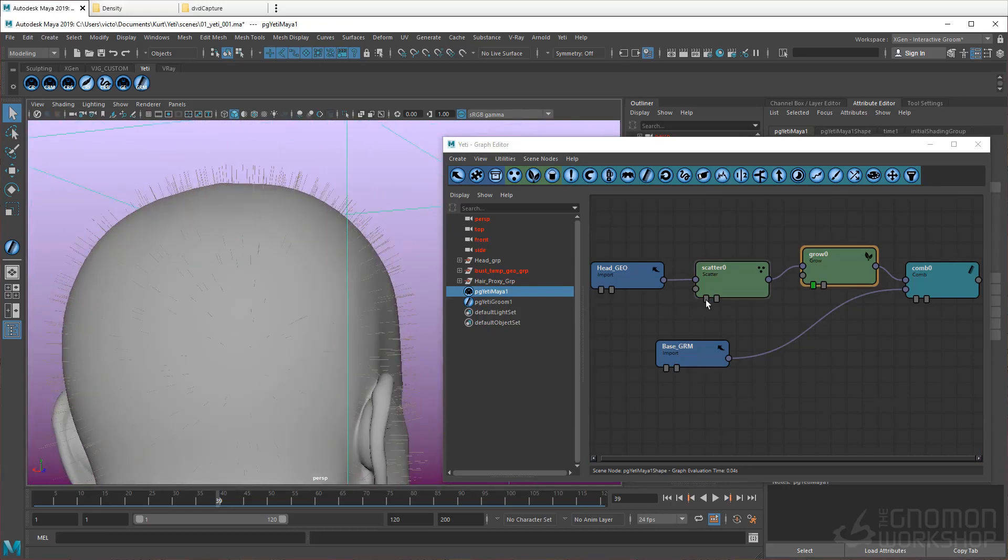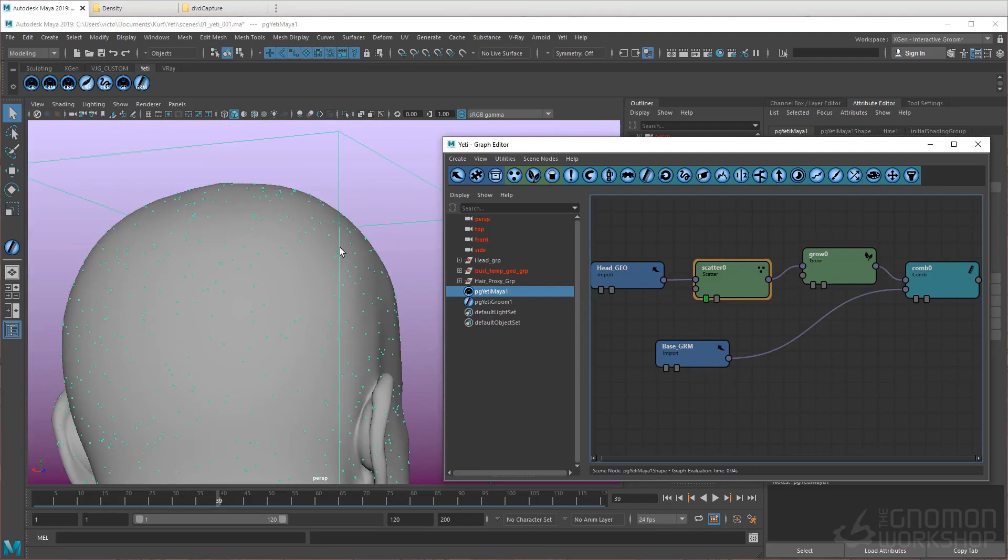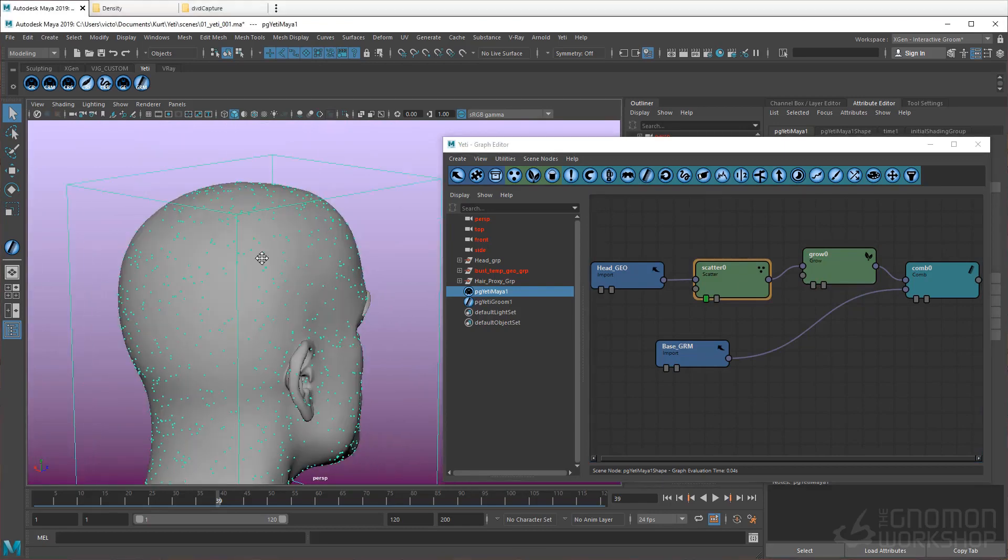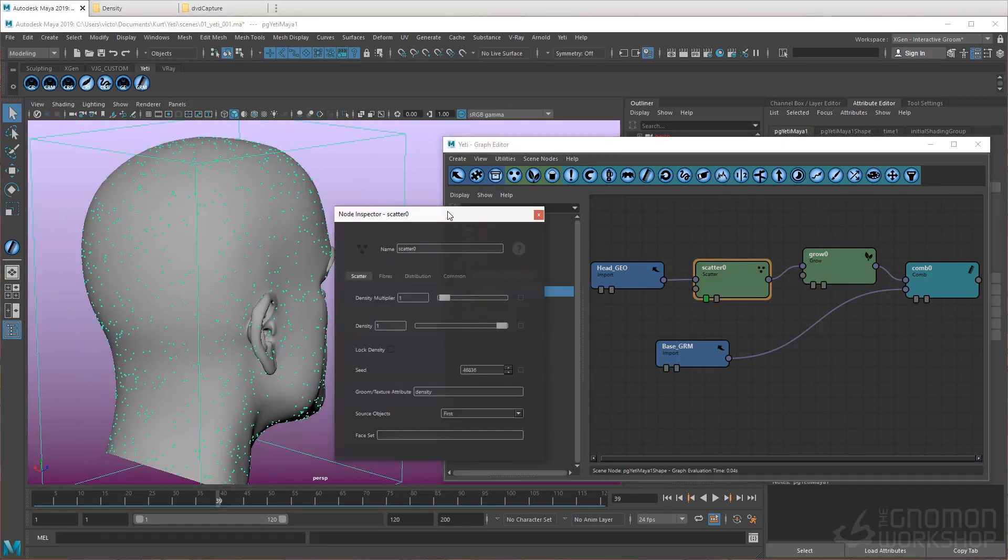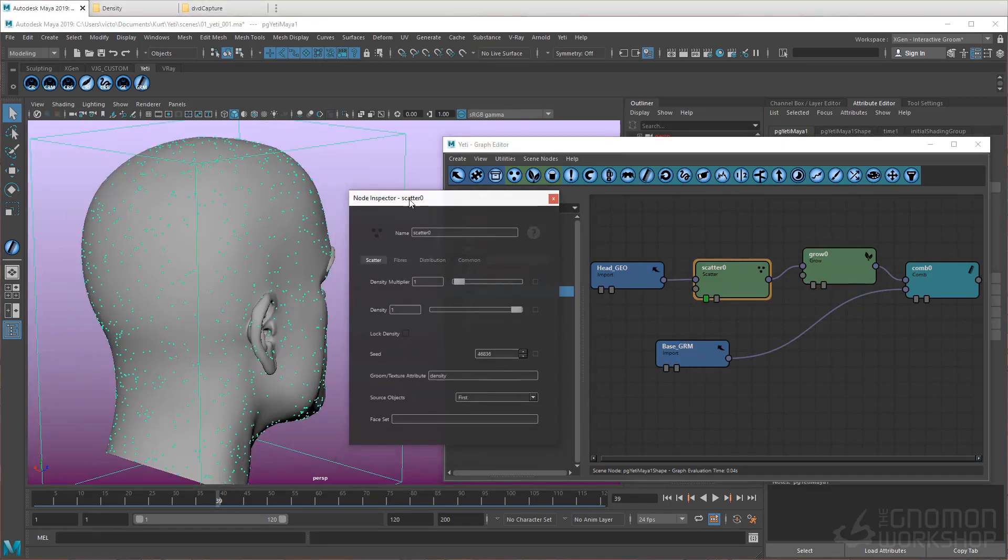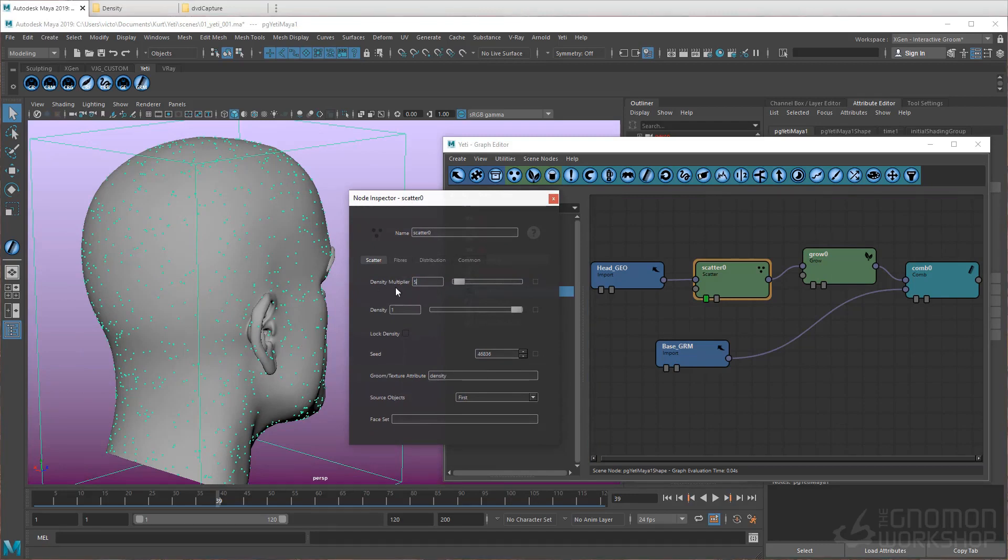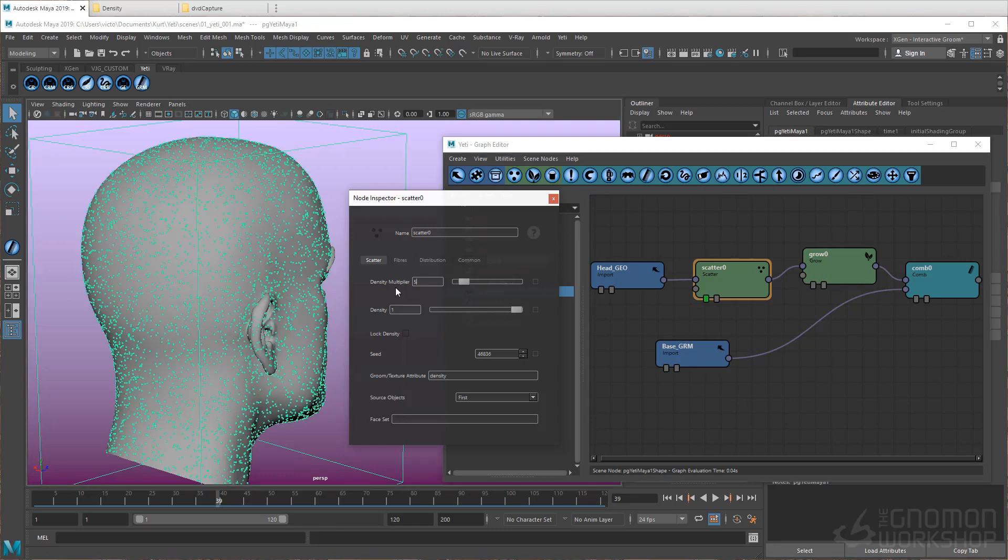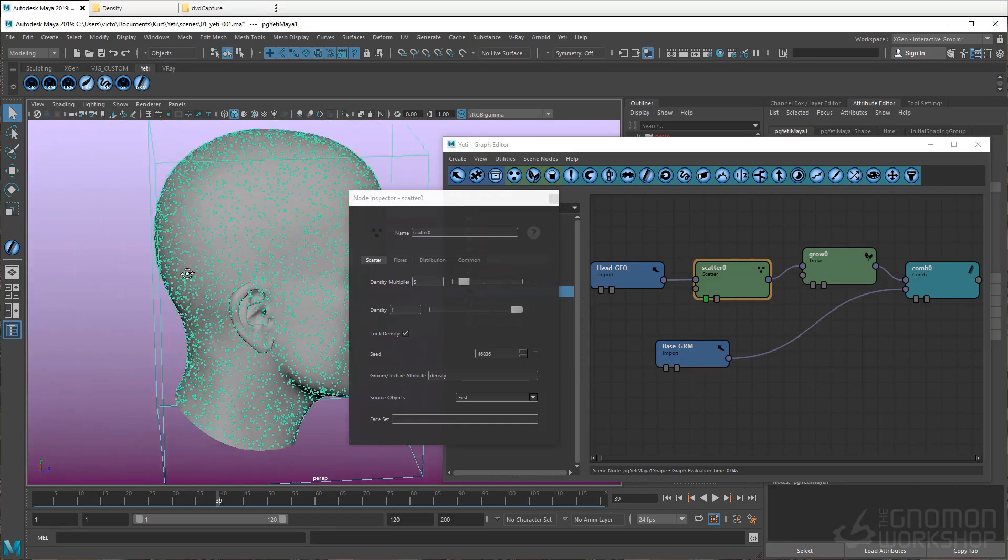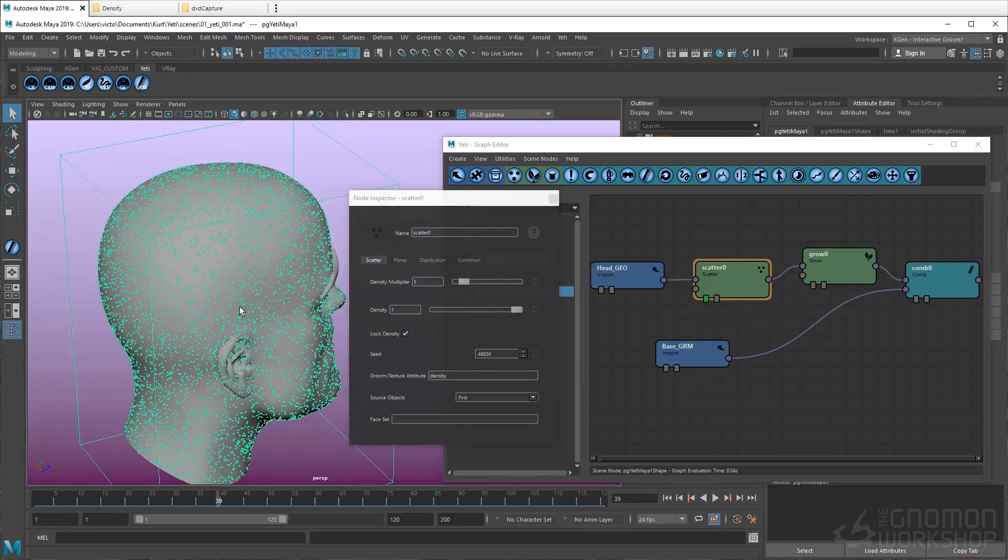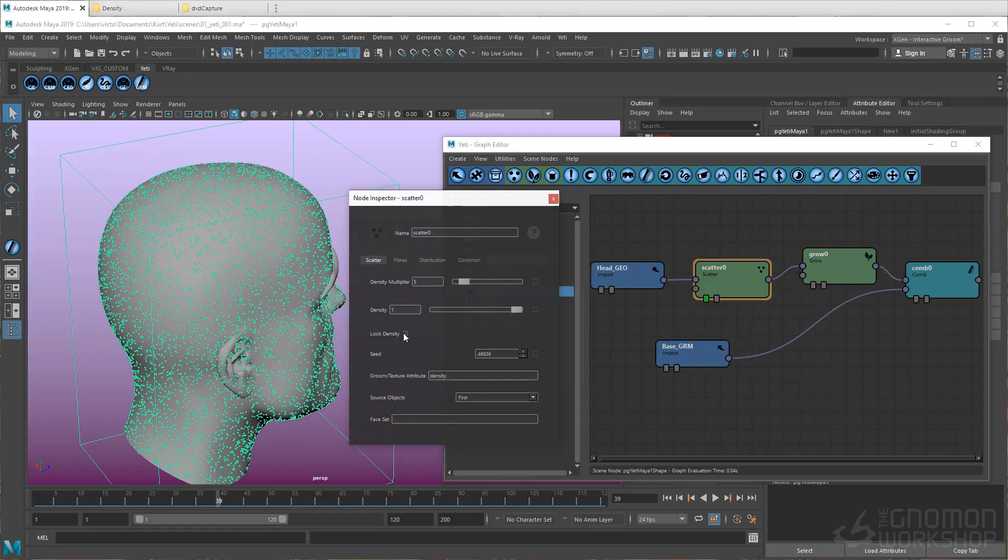Double click on the Scatter node to open up the node inspector. From here, we can adjust the Density Multiplier value, which will update the density of the scatter points. Activating the Lock Density will lock the density to what you see represented in the Viewport, which will be helpful for clumping later on, but for now, let's leave it off.